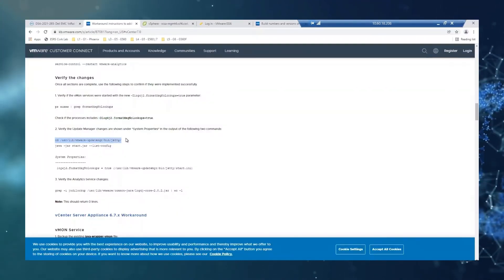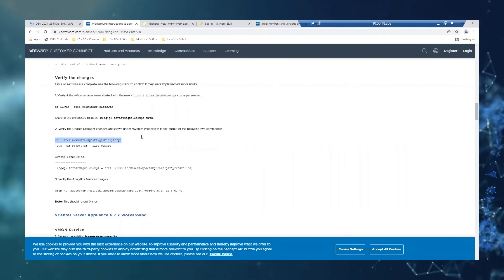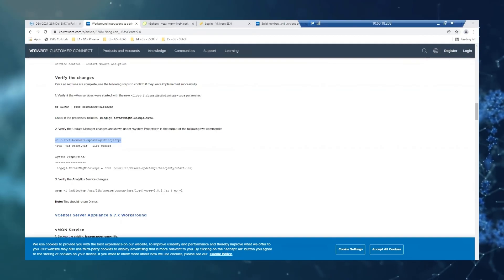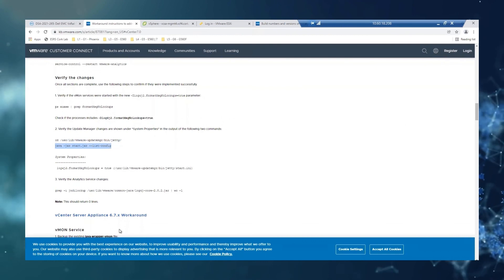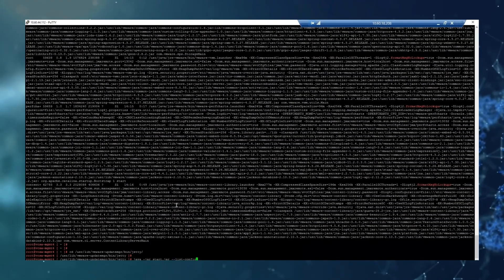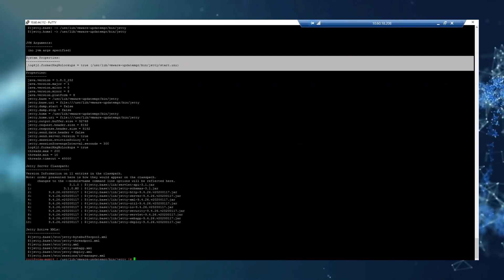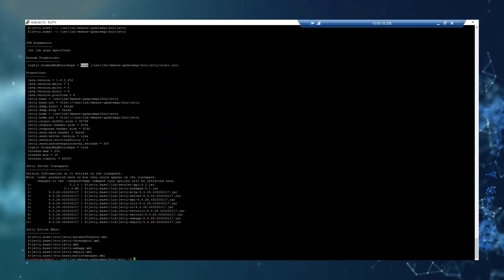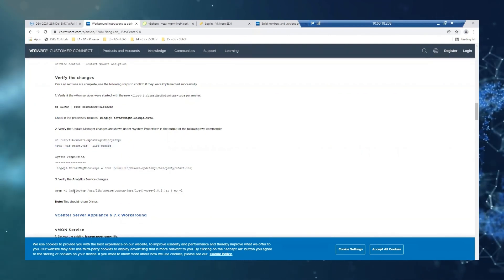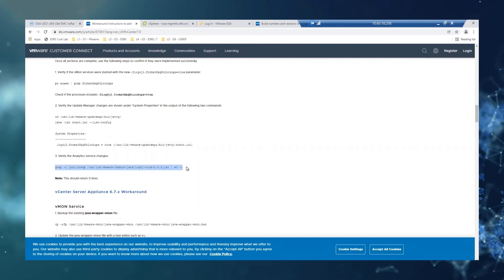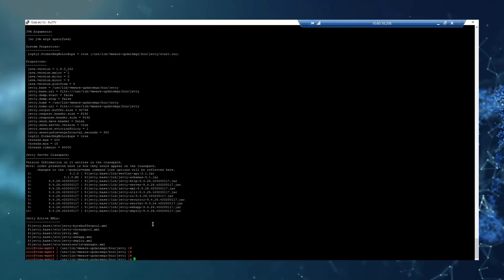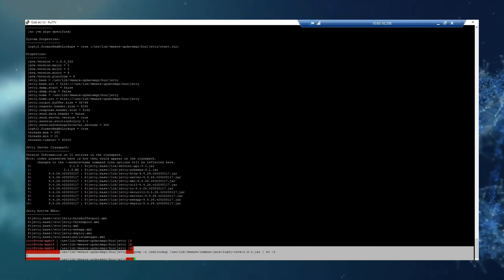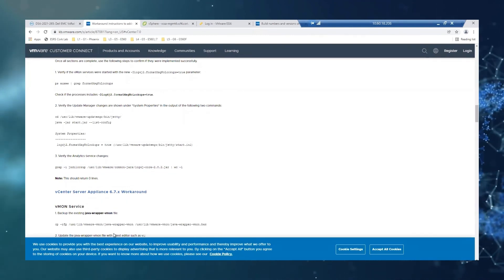Then we need to verify that the update manager changes are shown under system properties. So first we're going to the location and just run the Java. And then we can see here system properties as true. Right. Which is supposed to appear. And then the last check is to grep and it has to return zero lines. So that's perfect. We have currently applied the workaround for 7.0.